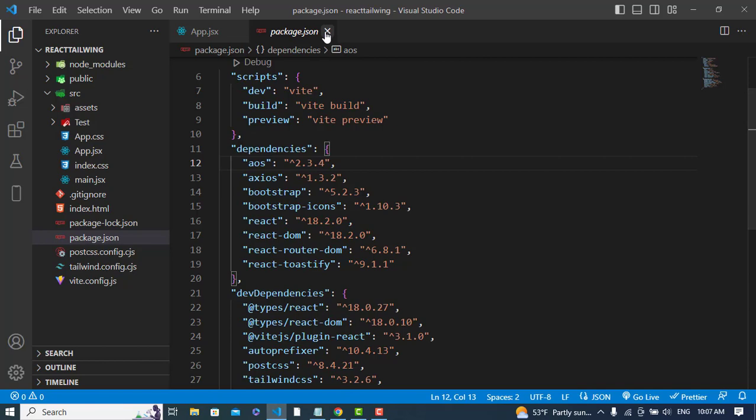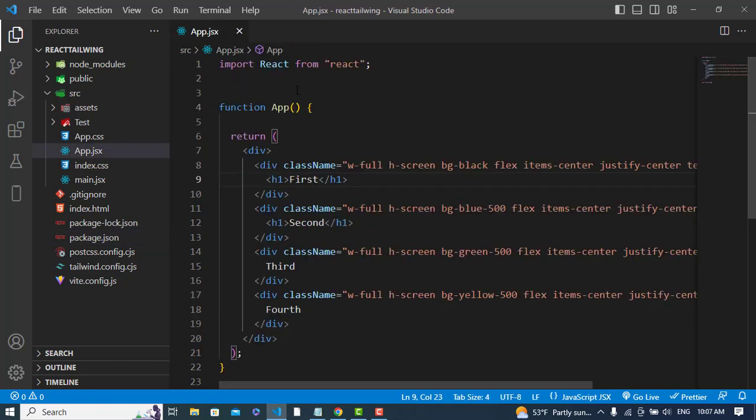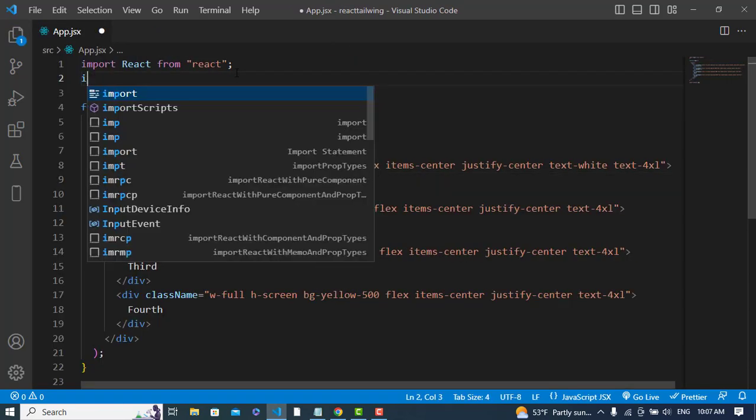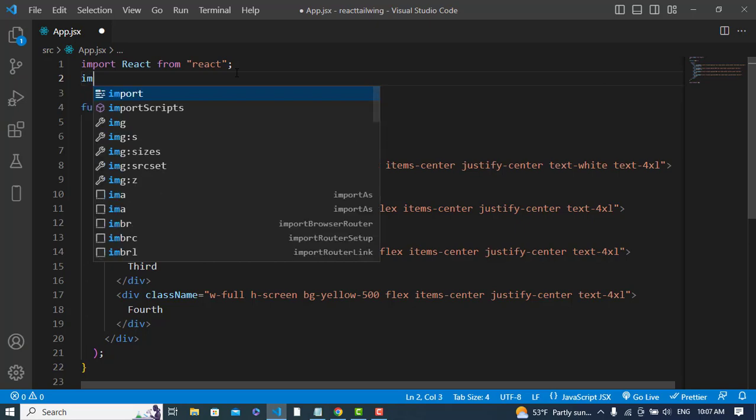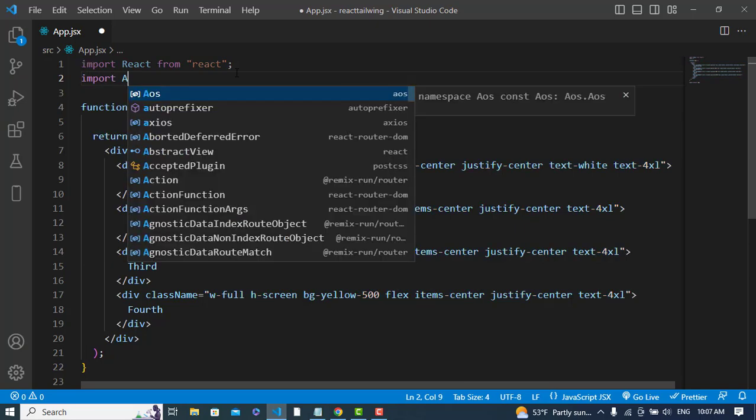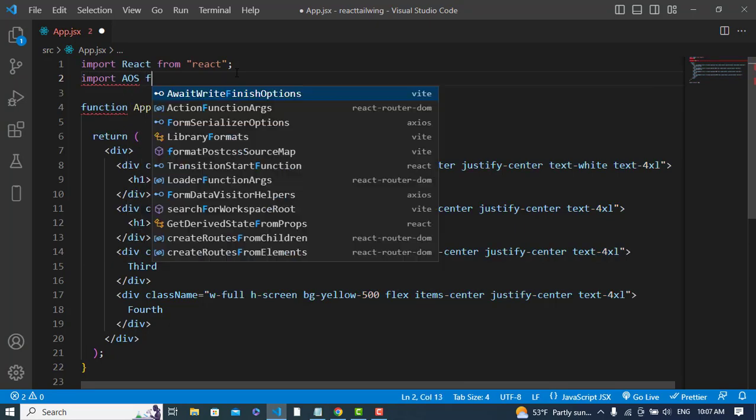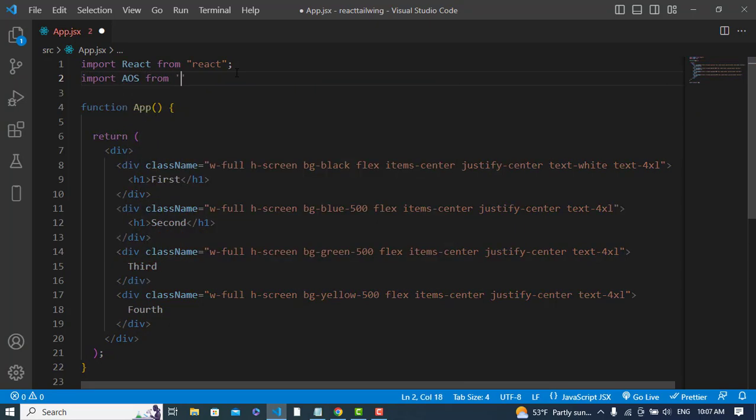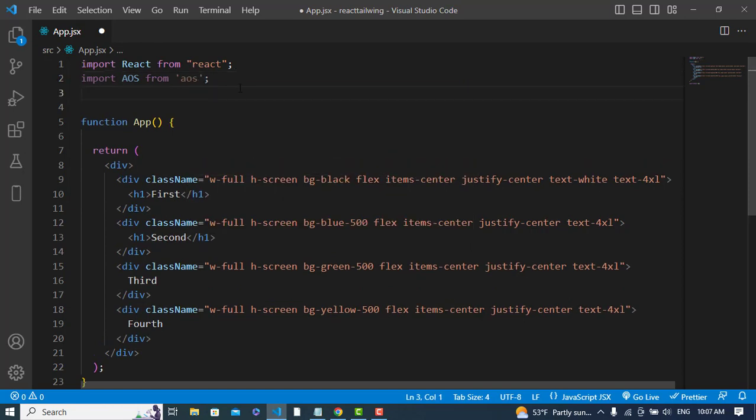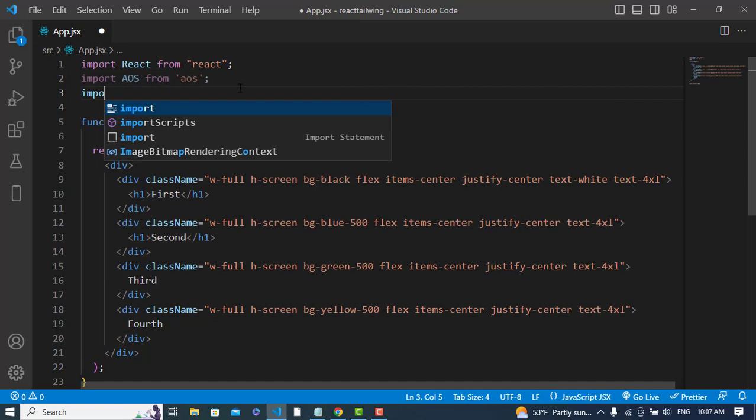To use it, first we will import it: import aos. After importing, let's import the CSS file of this package.